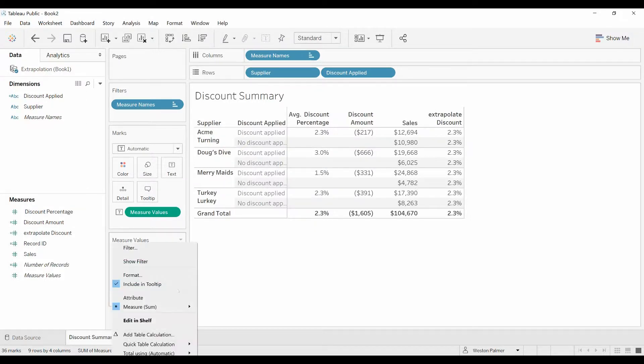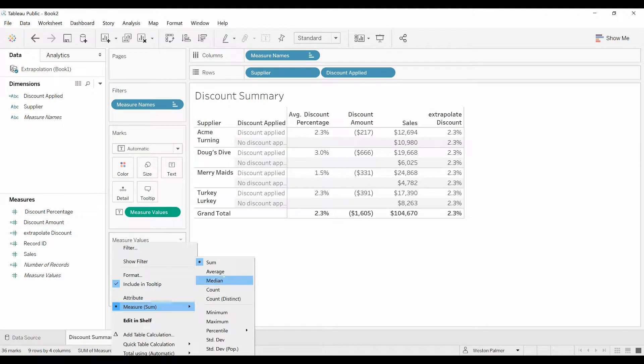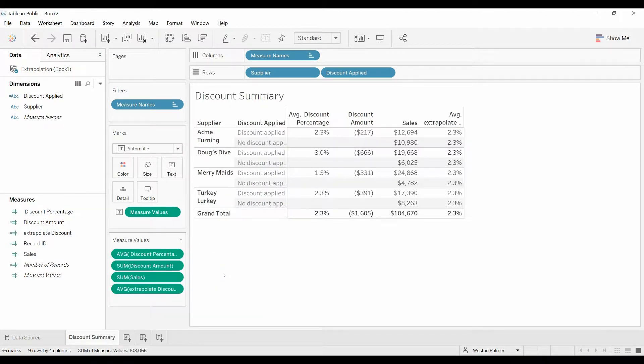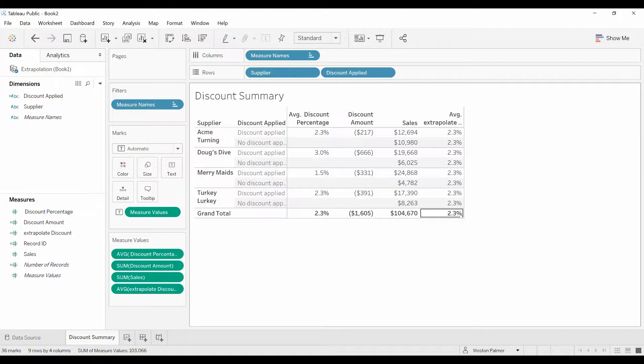We're actually going to change this to average, although you're going to see that it doesn't matter in this case. But it's 2.3% across the board. Now we want to calculate what the discount amount is going to be.